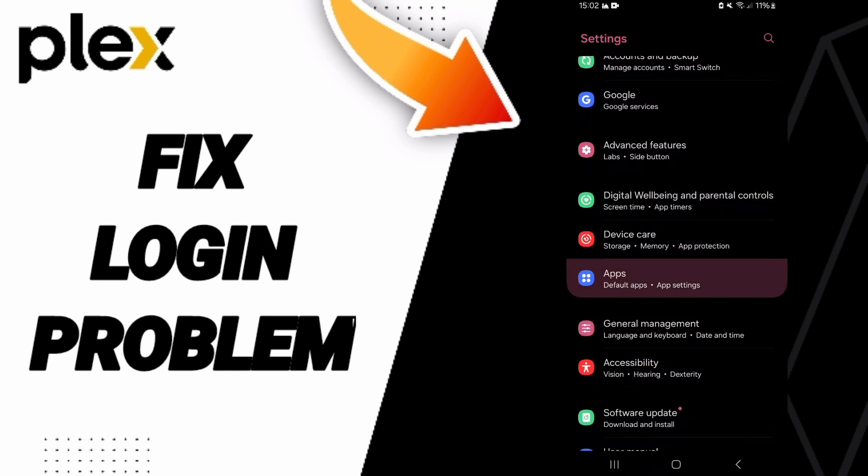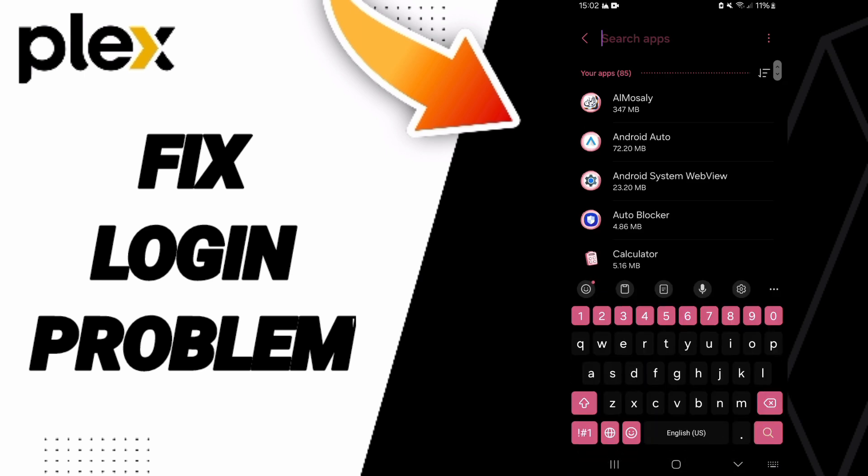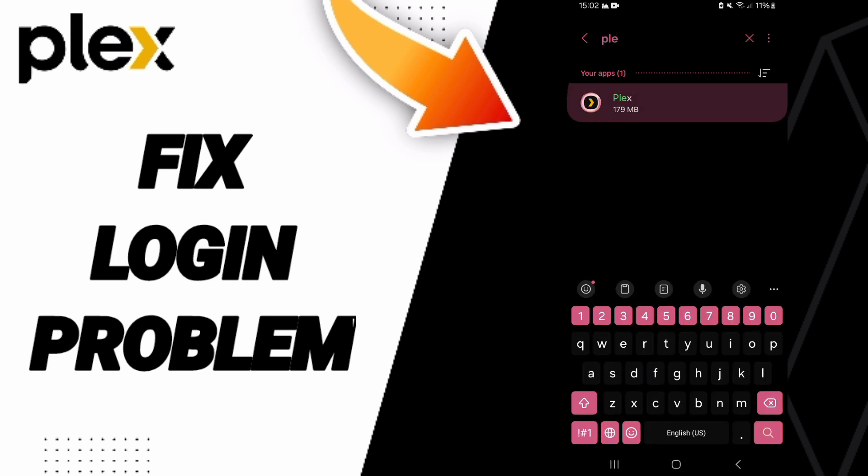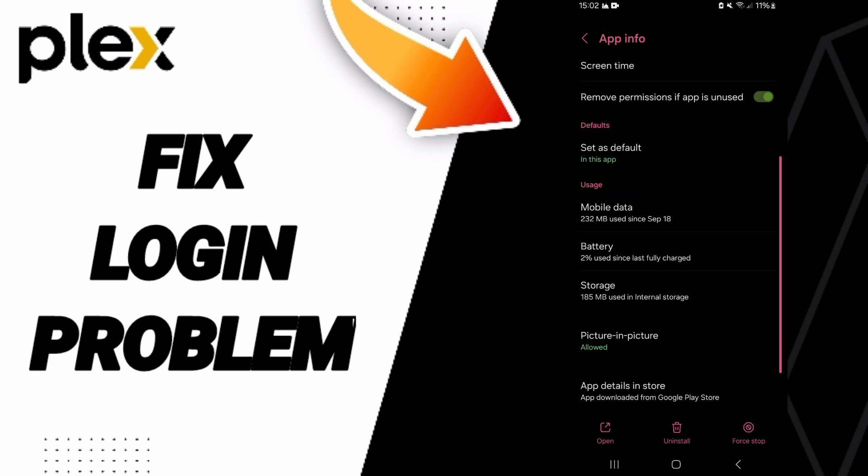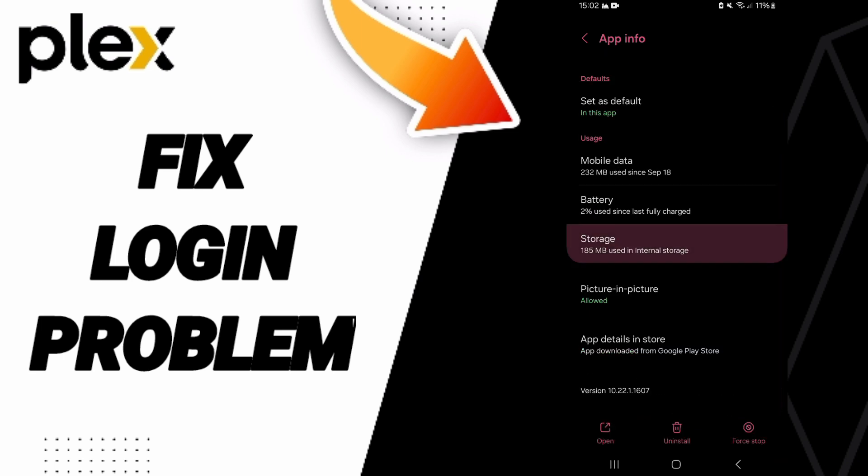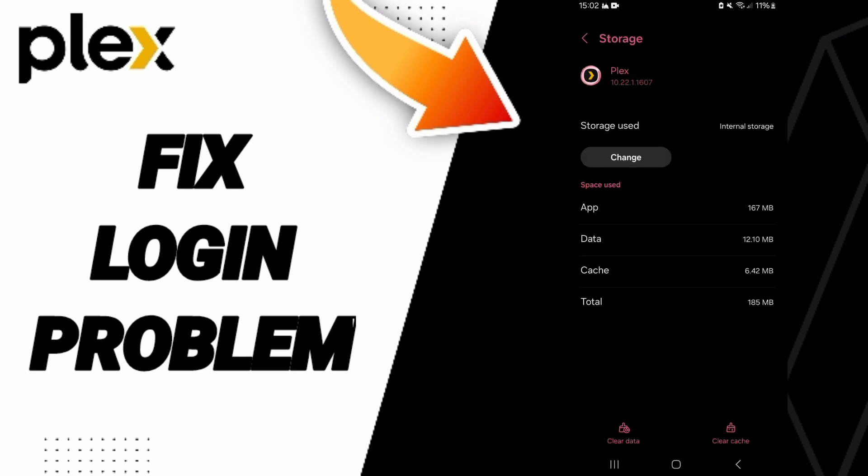From there, search for Plex and click on it. Then you can go to stop first and click OK. After that, you'll enter the storage window where you can click on clear cache.